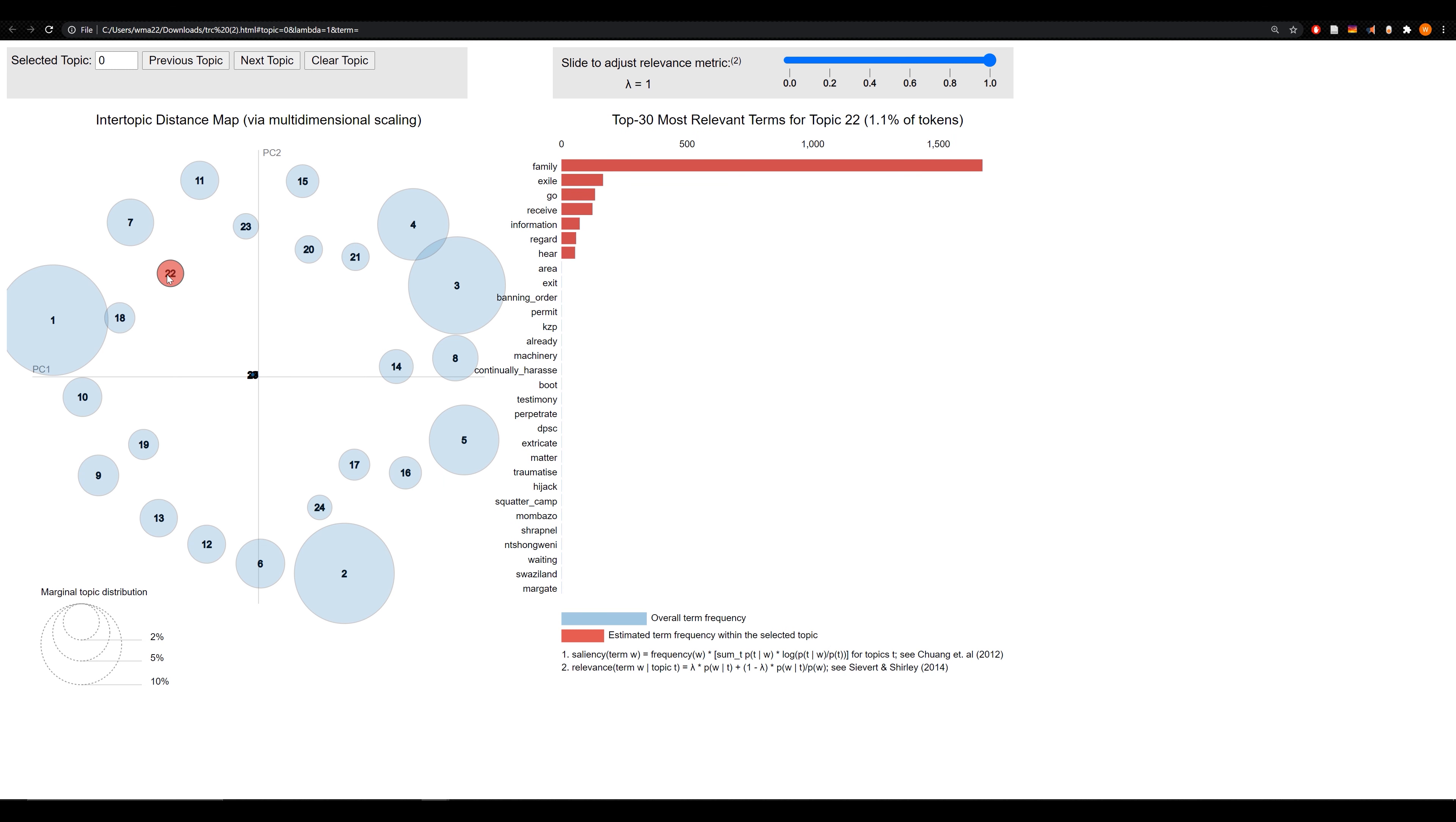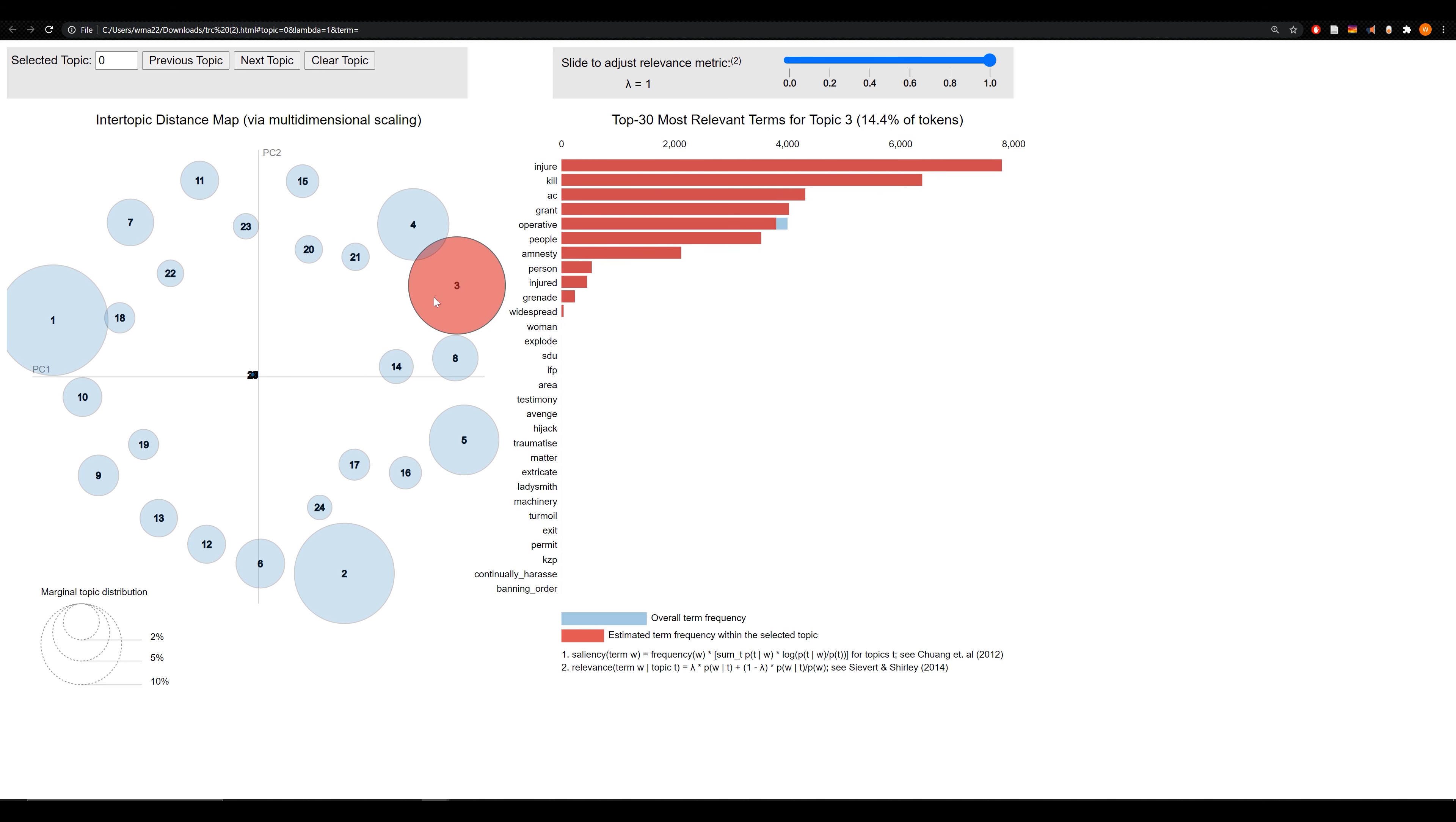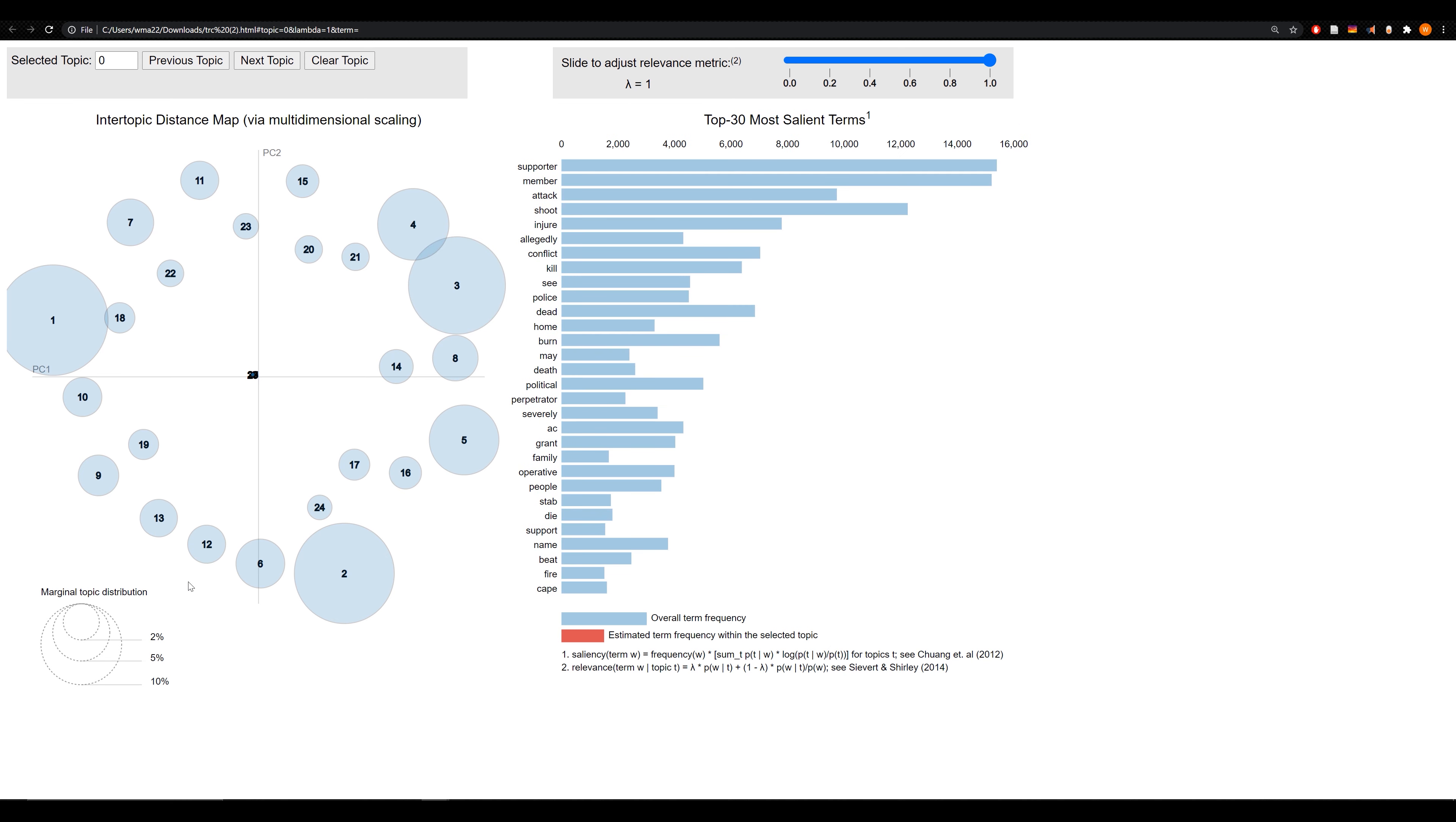The size of these clusters can also be easily understood. I can look at this graph and see very easily the quantity of documents that are assigned to a specific cluster. There are very few documents that align with 18 here, May and SADF. This is a result of a specific month in a specific organization. Twenty-two, same thing: family, exile, go receive information, definitely its own individual cluster. One, we're seeing there are a lot of documents that are in cluster one. It looks like it's the largest on this graph: members shoot dead name house. And I've looked at a lot of this data, this does make sense.